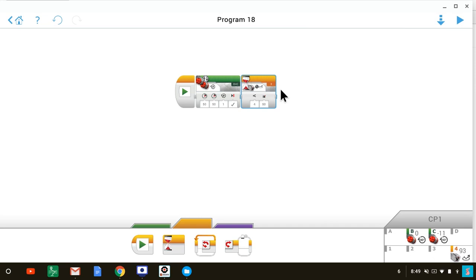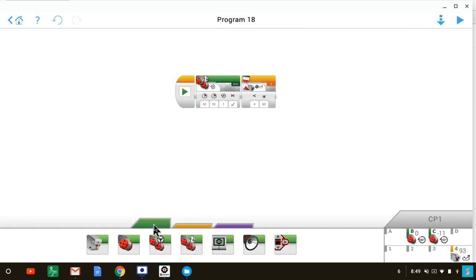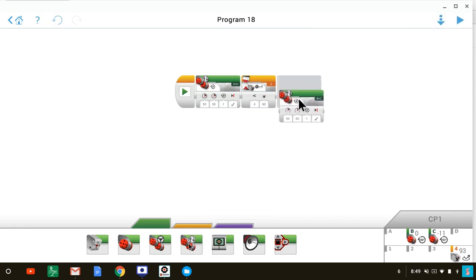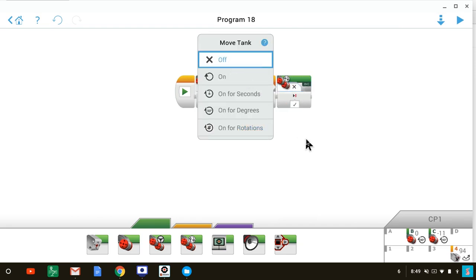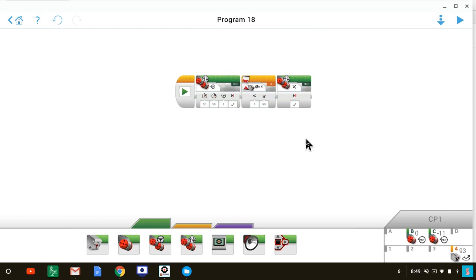So after the wait block, we will put a move tank block which will stop the motors. To stop the motors, we turn them off. That's it. Just four blocks. That's all you need to stop your robot when it reaches a black line.